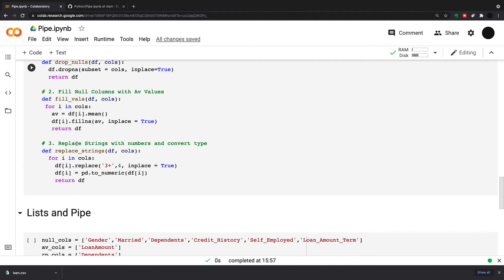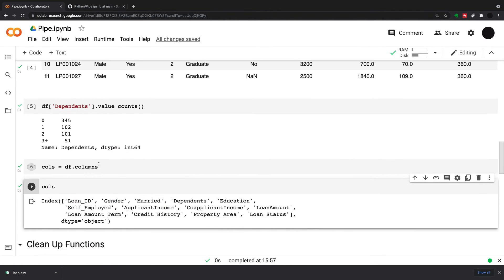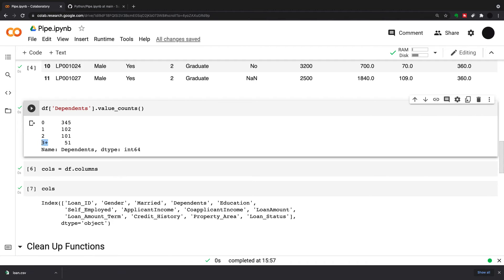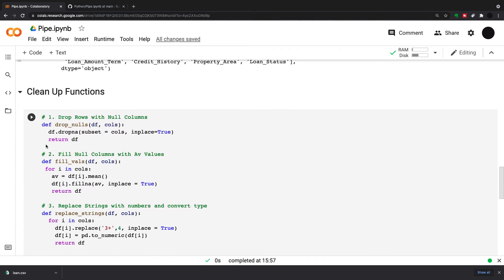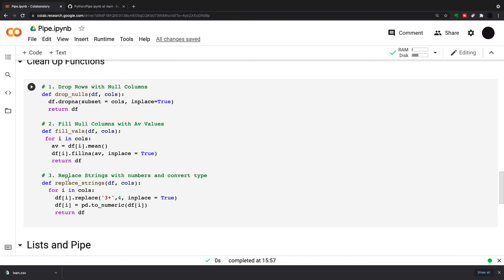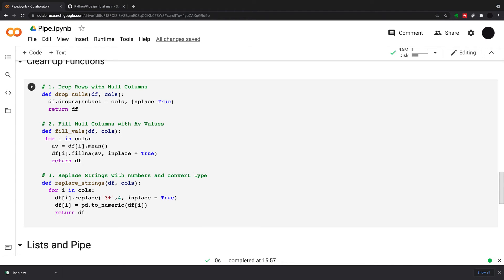Which is replace strings with numbers and convert type. Essentially I'm replacing this string, and this is just for dependents, but you could do if and else statements for numerous different things. I have my three plus here, that's a string. I want to change that into four. I'm doing replace strings for i in calls, and df[i].replace the three plus to four, in place equals true. After I've replaced the strings with the number, I'm going to change this column into a numeric column and return the dataframe again.